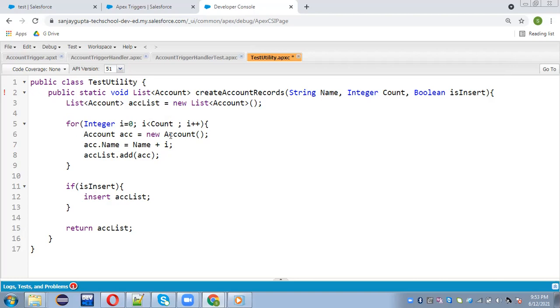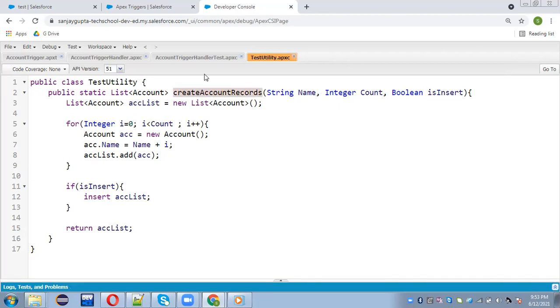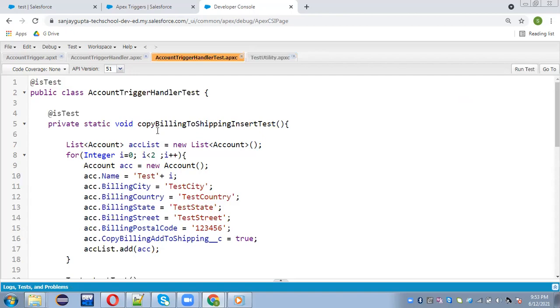So this way, I need to remove this void because list of account is return type. So I'm saving this test unit utility. So I will be calling this method over here.